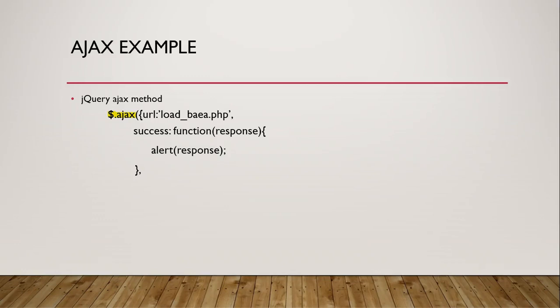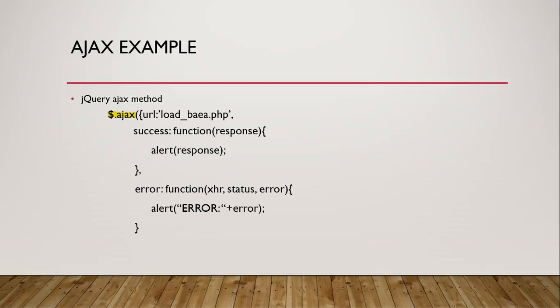And then another optional parameter that we should always have is the error parameter. That's also a method. It takes an anonymous function. And it's going to get three different variables. We're not going to worry about XHR, that's actually the XML request object. And you can do some things with that. We're not going to do anything with that in our class. It also contains a status, which is a number that's set for 4 status or 500 status or something like that if we have an error connecting to this script. And then it also contains a message that we're going to put in a variable called error. And then I'm just going to alert out the text error plus the message that's returned if there's an error.